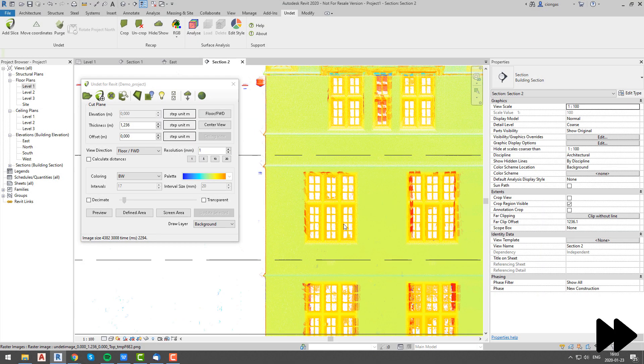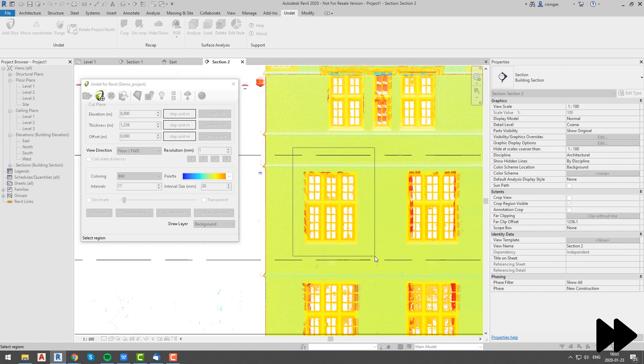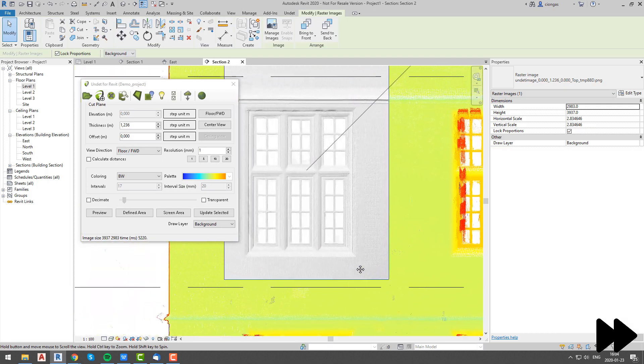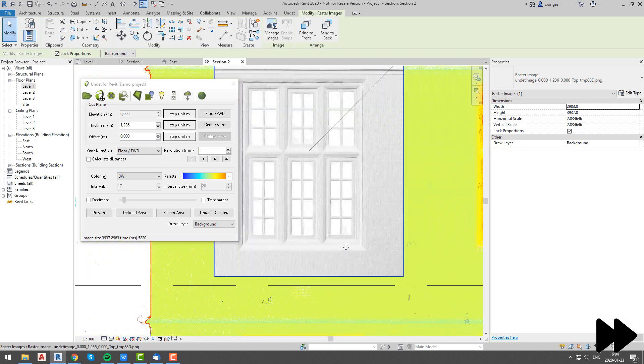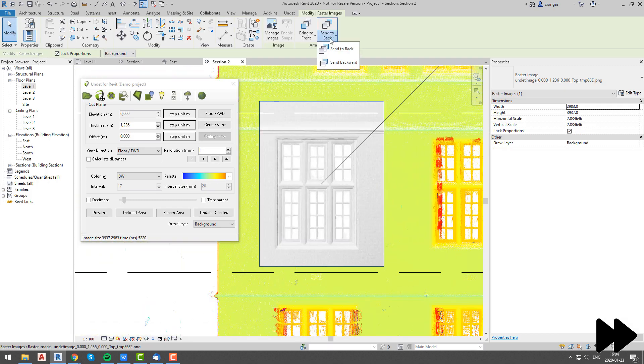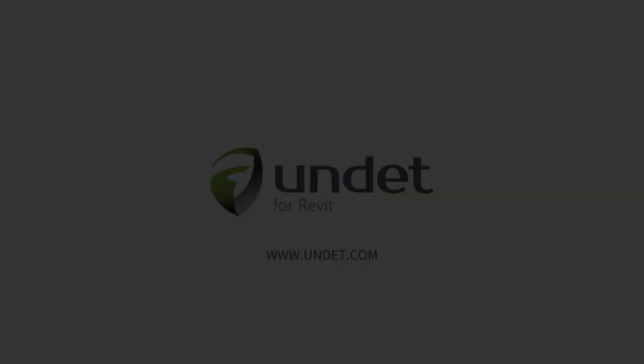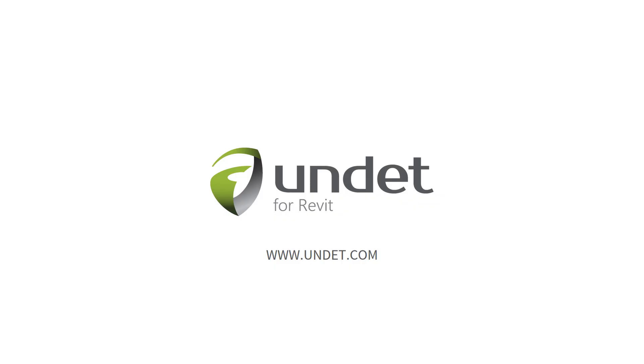If you have any further questions about dynamic images generation and management, or any other UNDET for Revit functionality, send us email to info at undet.com. Thank you for watching and see you in our next videos. For more info subscribe our channel or visit our website at www.undet.com.